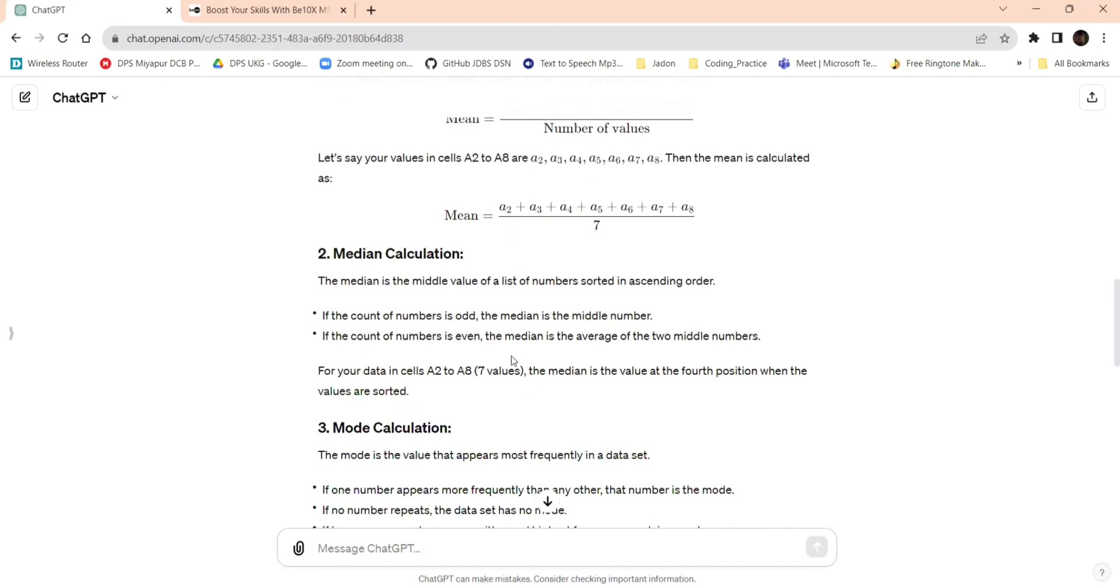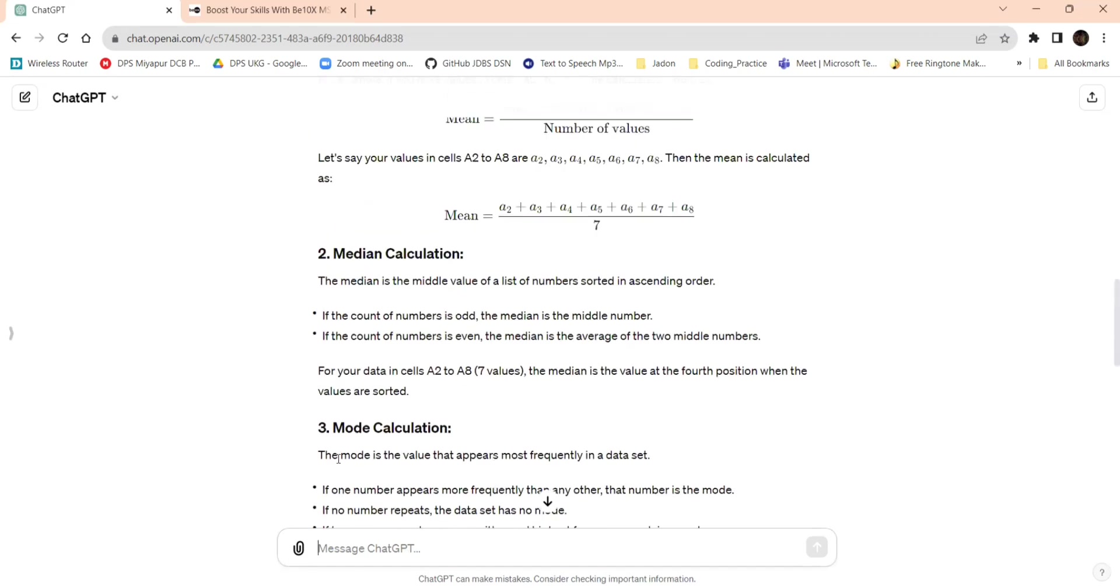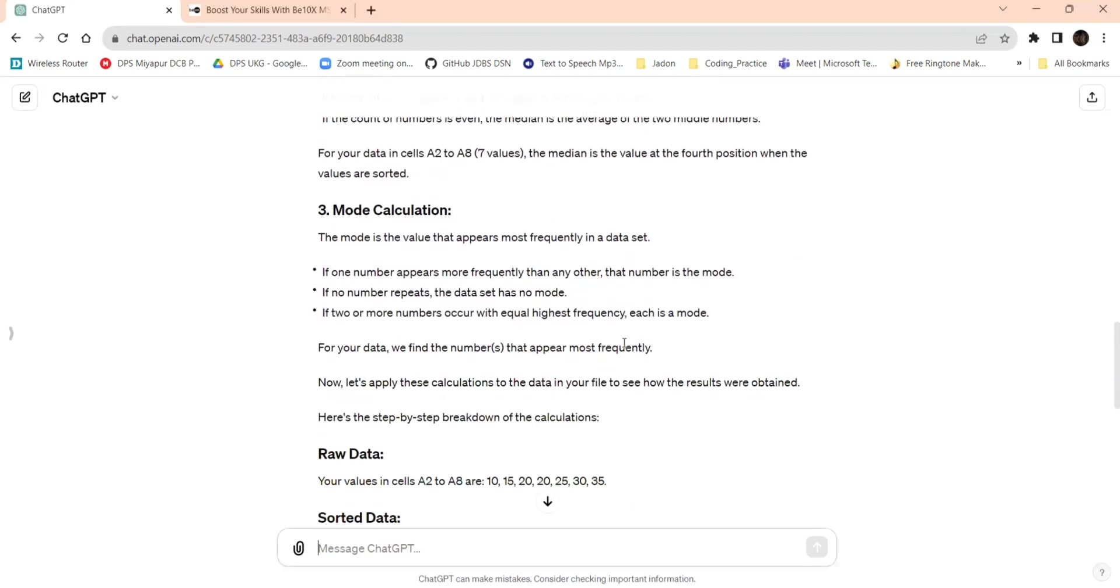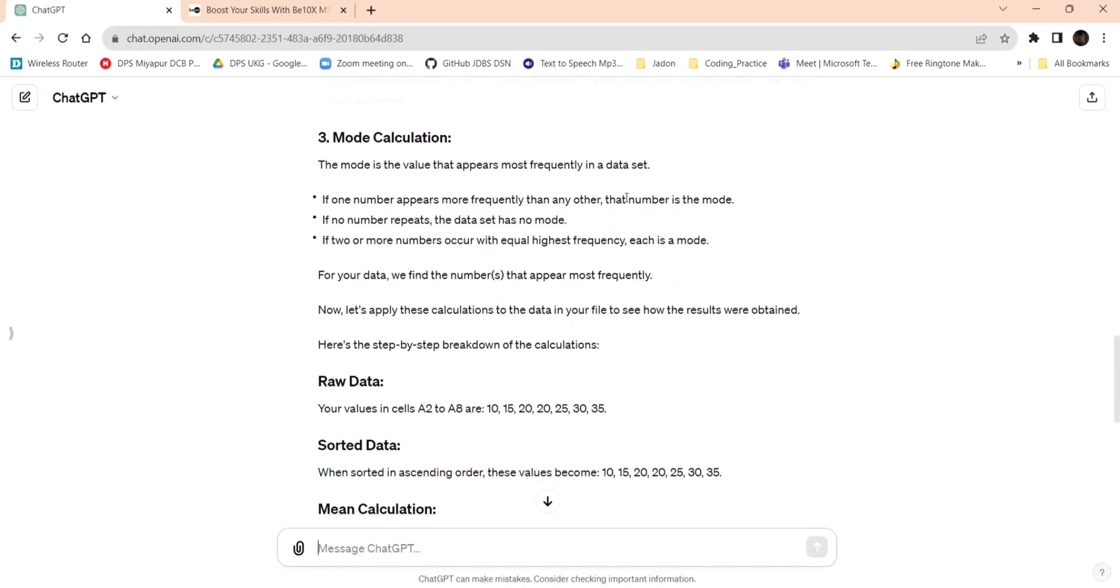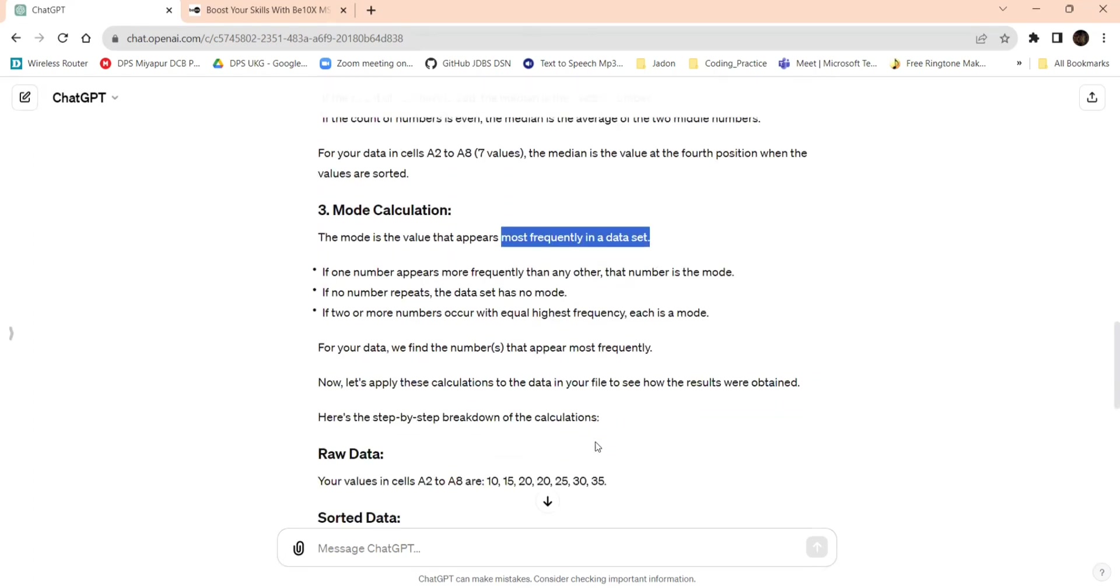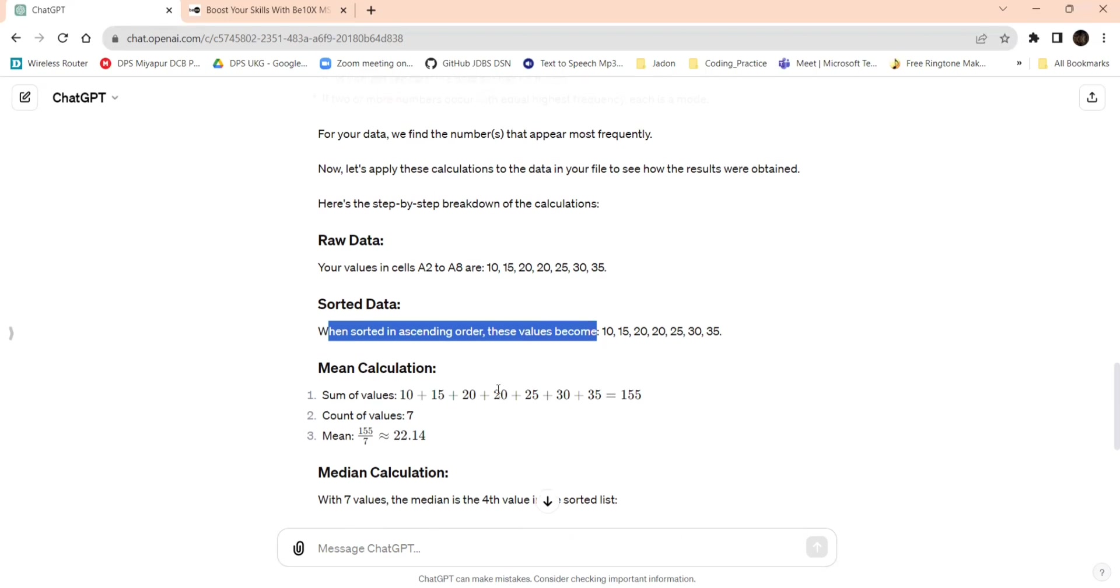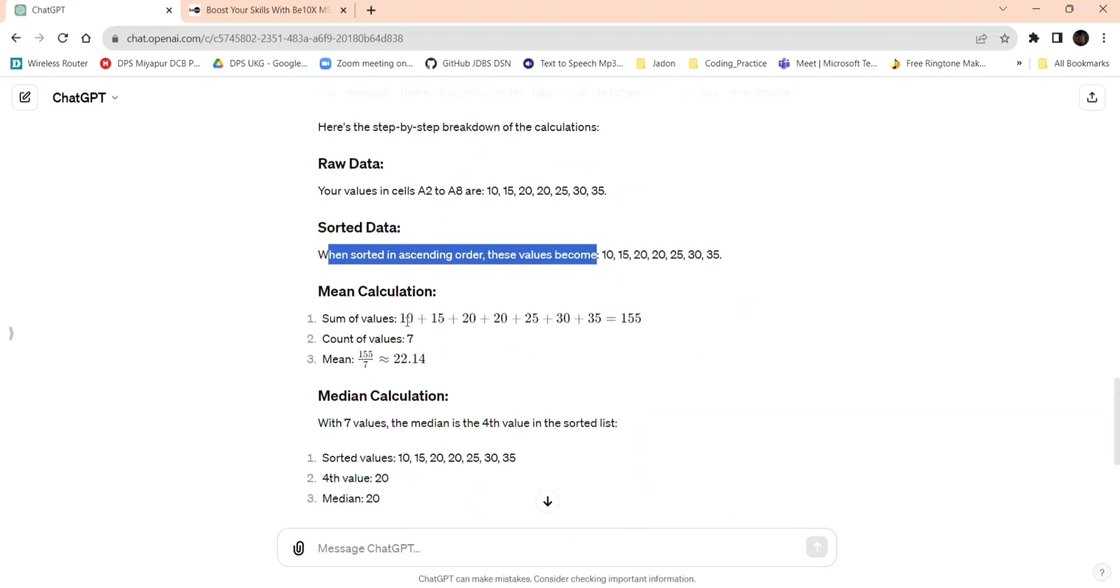The mean is calculated by summing all the values in a set and divided by the count of the values. A2 to A8, it has given A2, A3. It's the sum of all values from A2 to A8 and the number of values. That is average. In the statistics they will tell us mean. Median is the middle of the value of a list of numbers sorted in ascending order. If the count number is odd, the median is the middle number. If the count number is even, the median is the average of the two middle numbers. We will add the two numbers anyway, so that we will come to know what is the median.